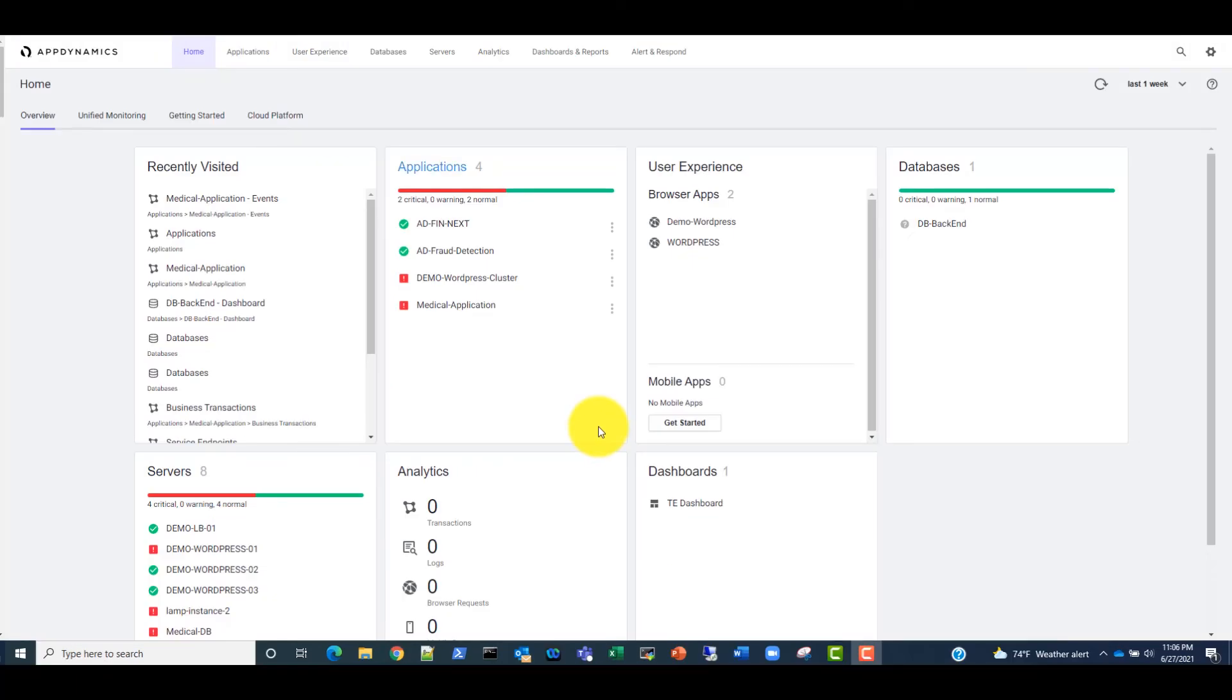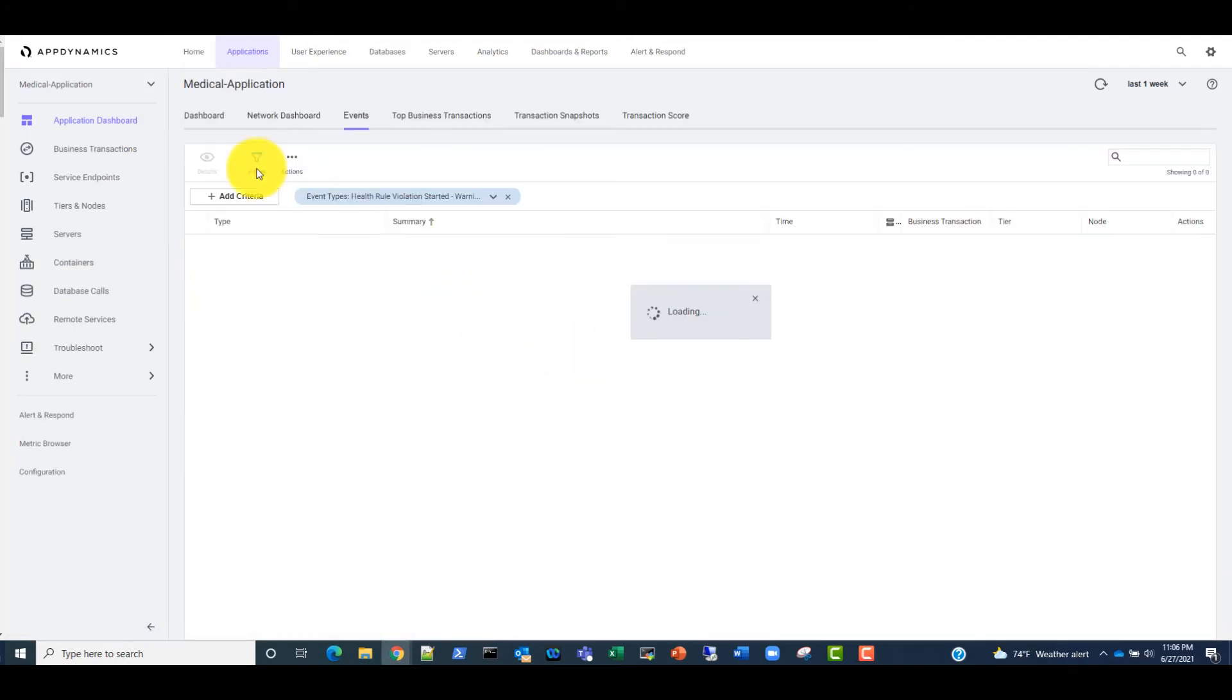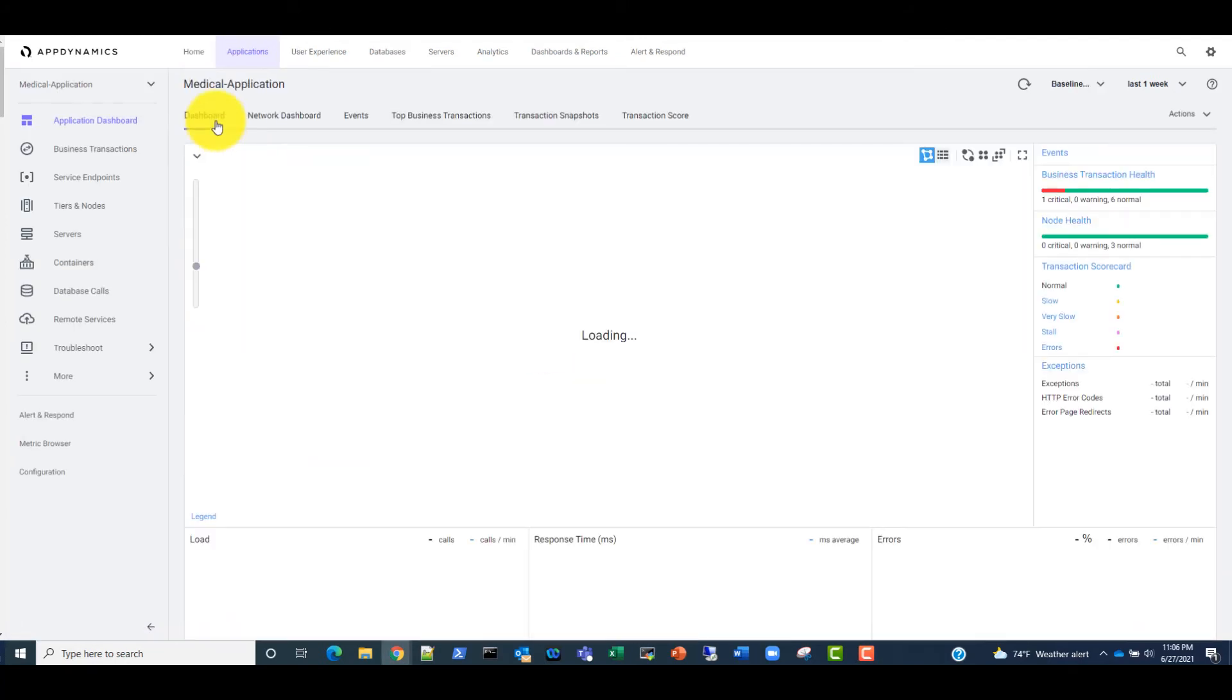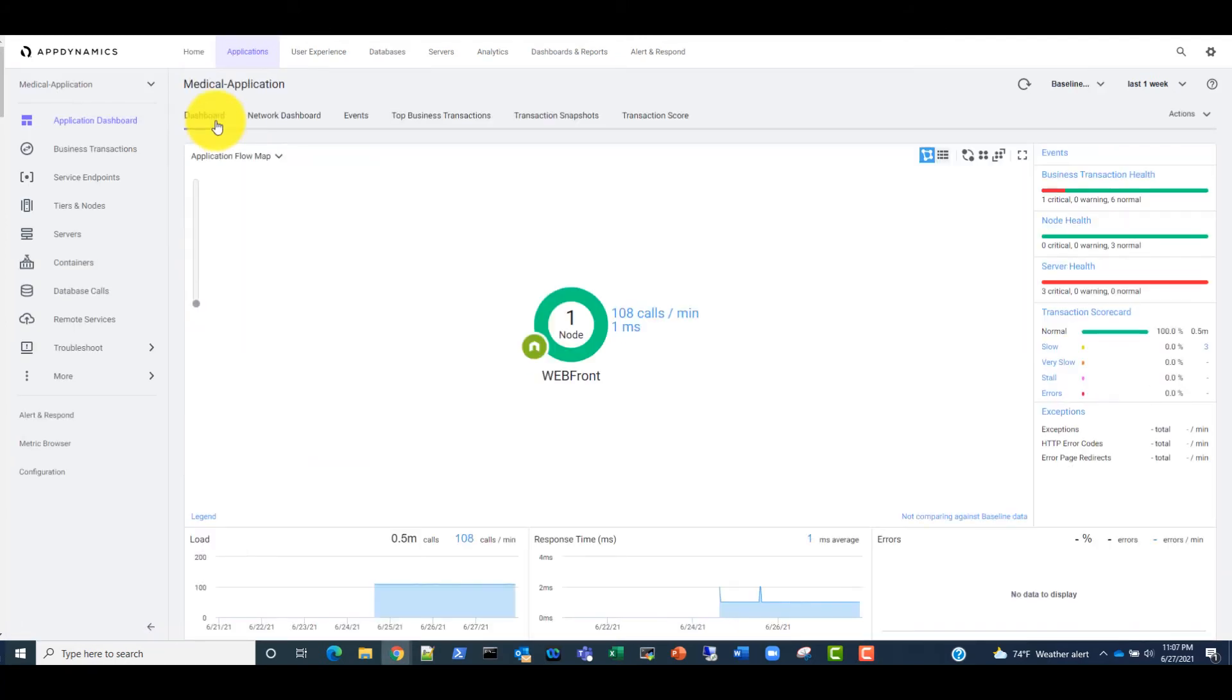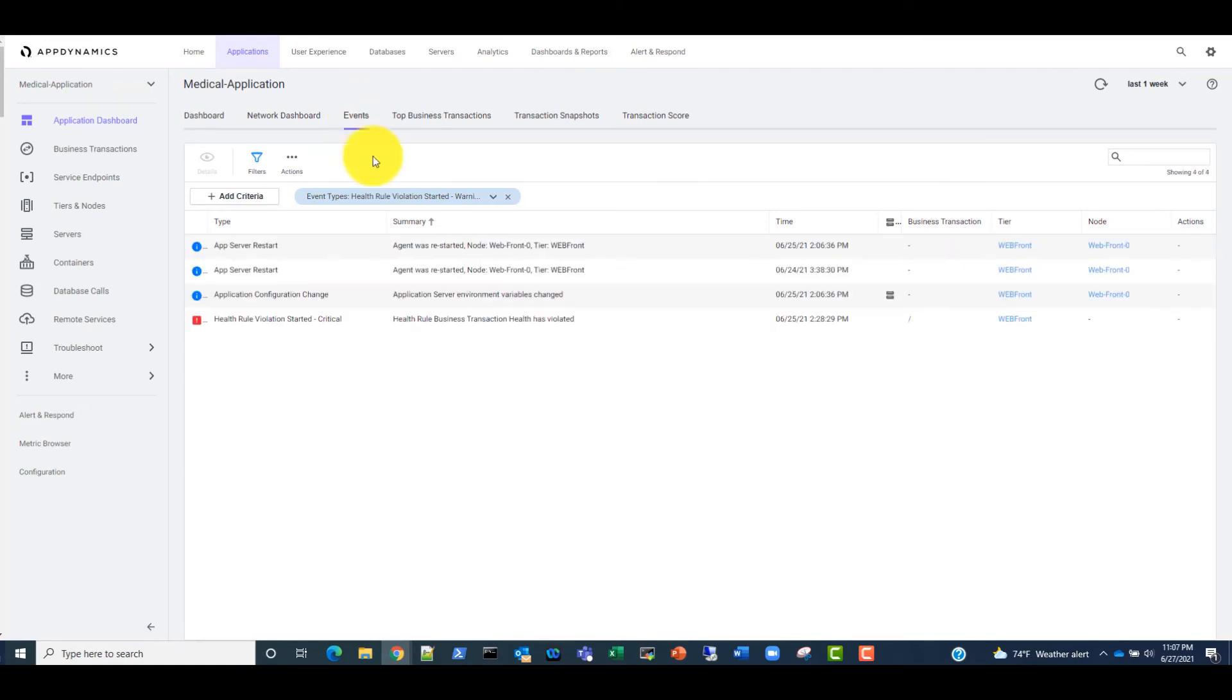Back on the AppDynamics dashboard, we need to double-click on our medical application to get into it. From here, we need to navigate to the Events tab to look at the events. In the Events, we can filter on custom events.